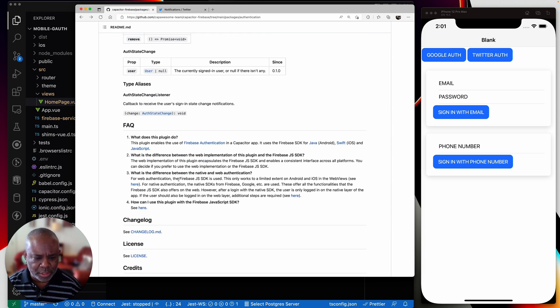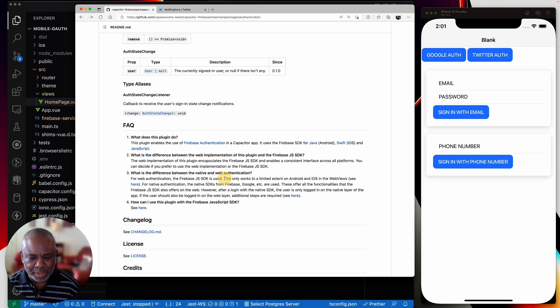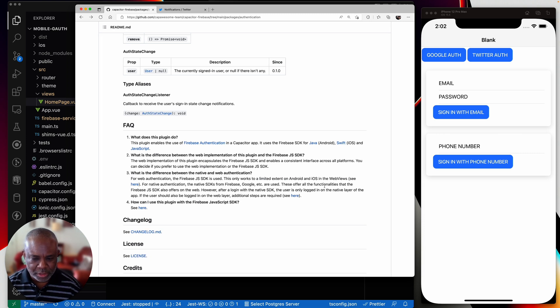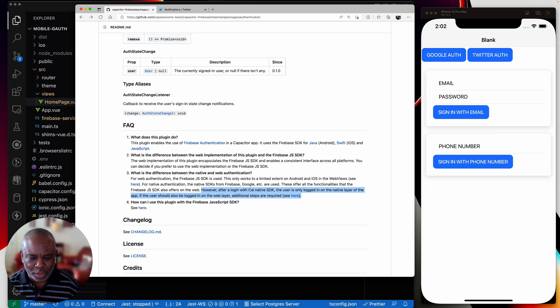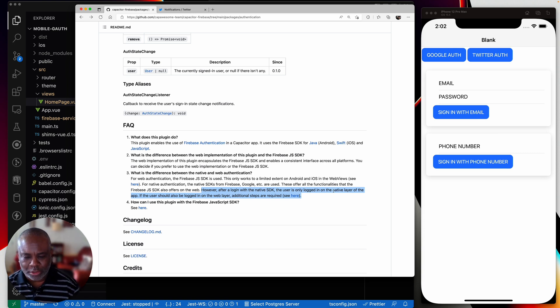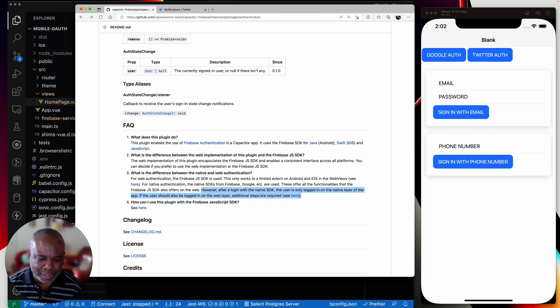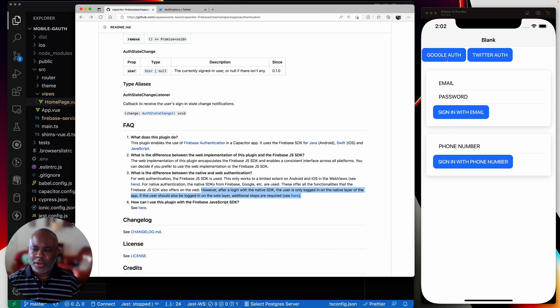But basically what happens is after you log in with any of these methods, you need to log in on your own to the JavaScript SDK. Okay. Where the hell is that documented? Oh, right here. For web authentication of Firebase just JavaScript SDKs used, this only works to a limited extent on Android and iOS and the web views. For native authentication and native SDKs for Firebase WebViews, these offer functionalities. However, this is the key part right here.